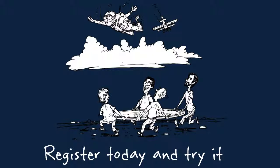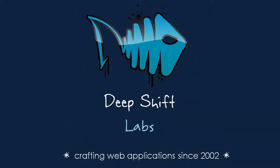This presentation is prepared by DeepShift Labs, a team of web developers who have been working together since 2002 and created Nirvana to satisfy their own testing needs. Thank you.